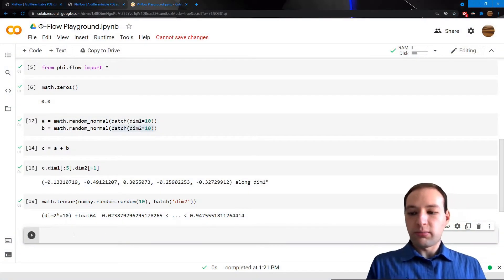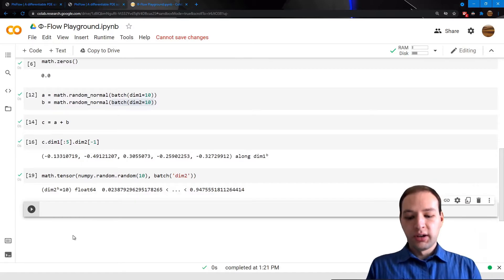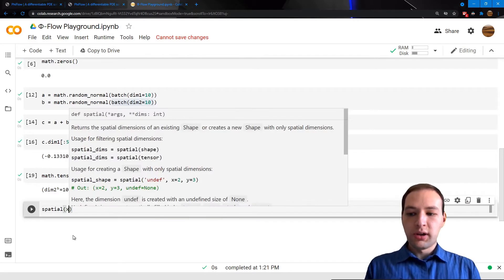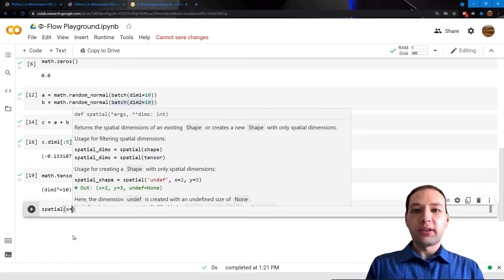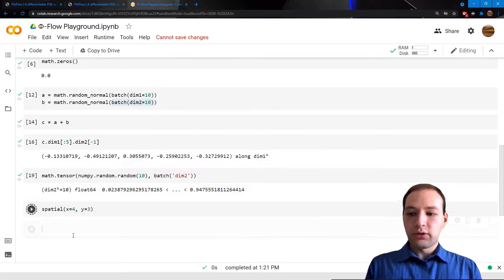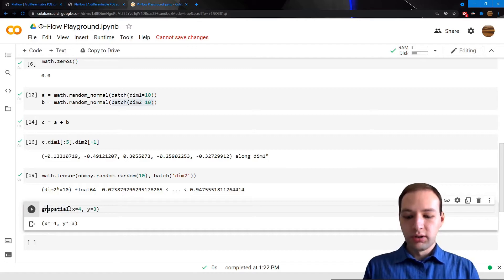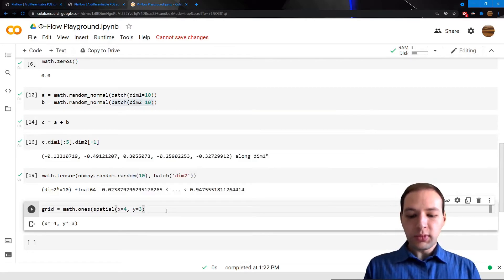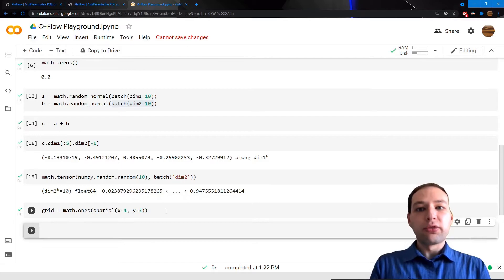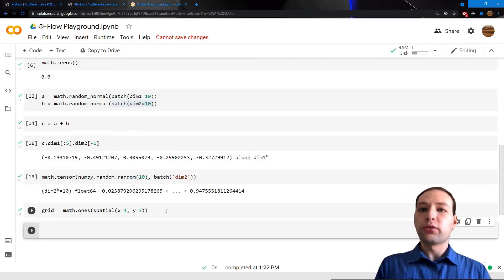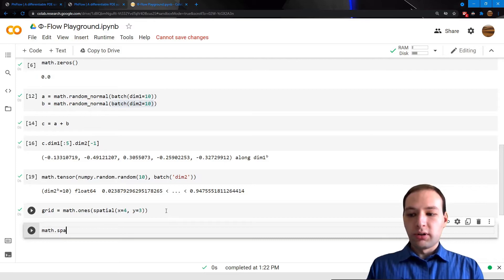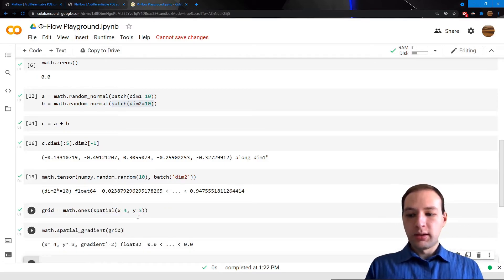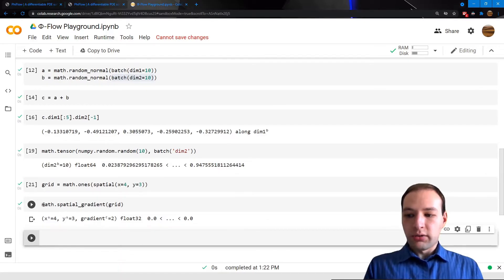There are three other kinds of dimensions. Let's start with spatial dimensions. These represent data that is sampled at regular intervals. Typically, this would be used for grids. They are required for all kinds of spatial operations, like taking the Fourier transform, or taking the spatial gradient of our grid.